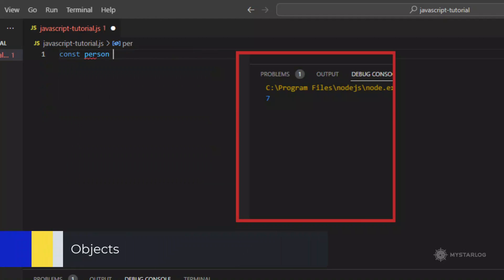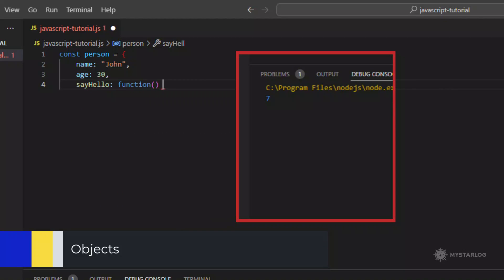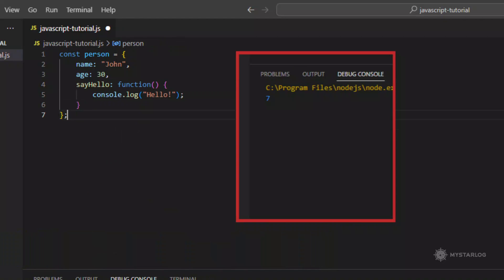Objects. Objects are collections of properties and methods. They can be created using the curly brackets notation.